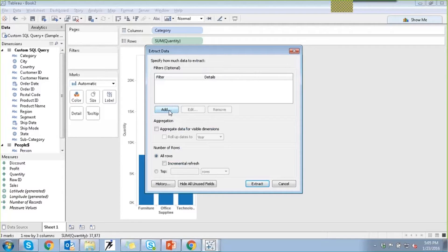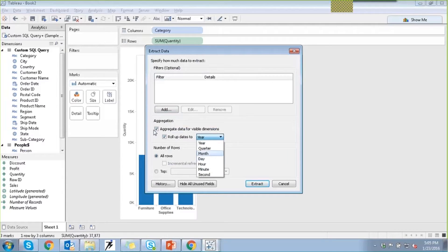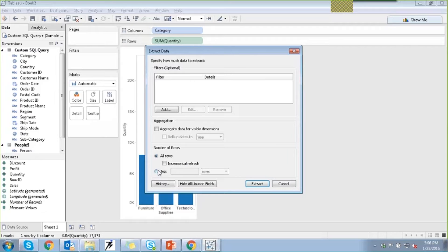In the extract dialog, you can provide different fields where you can select what you want to filter, whether you want to add a specific filter to a field, or specify the aggregation for the visible dimensions. This is where you can select the kind of aggregation you want to use for measures instead of the default. This helps minimize the size of your file and increase performance. You can roll up dates to year, quarter, or month using the aggregation option, and specify the number of rows — incremental set — for all rows or just the top selected rows.